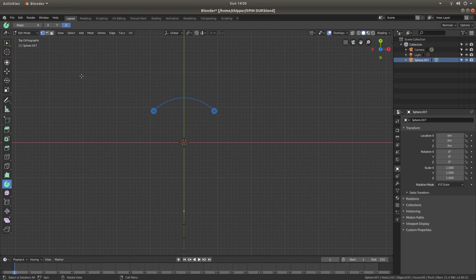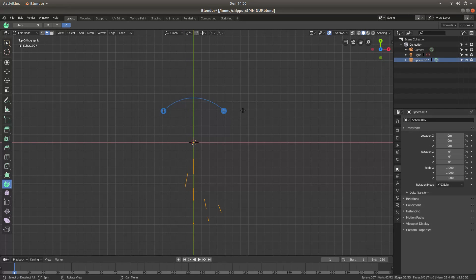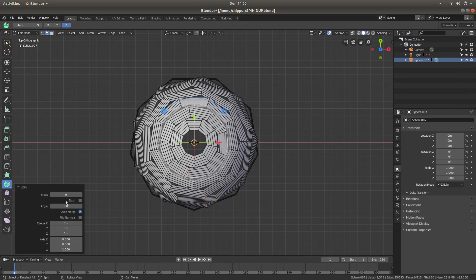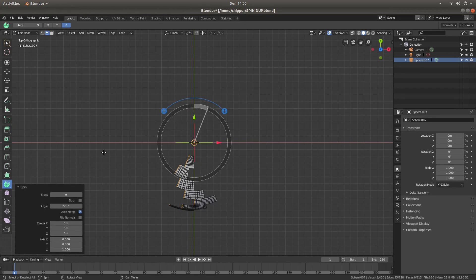This time I am going to do a line select up here and press A to select all. Now if I left click on this blue circle, I know that I want 9 steps here and 22.5 degrees in this box, and this will create this result.